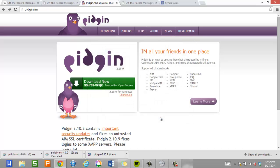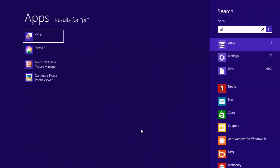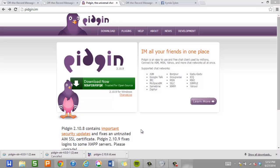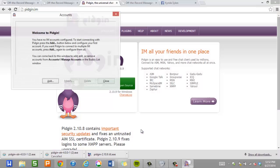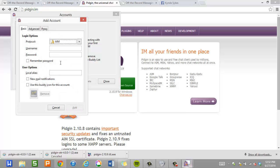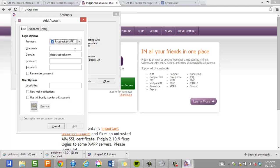Alright, so now that it's installed, we're going to go ahead and start it up. Since this is the first time running it on this computer, there's no accounts, so I'm going to add an account. And I'm going to add my wife's Facebook account to this.